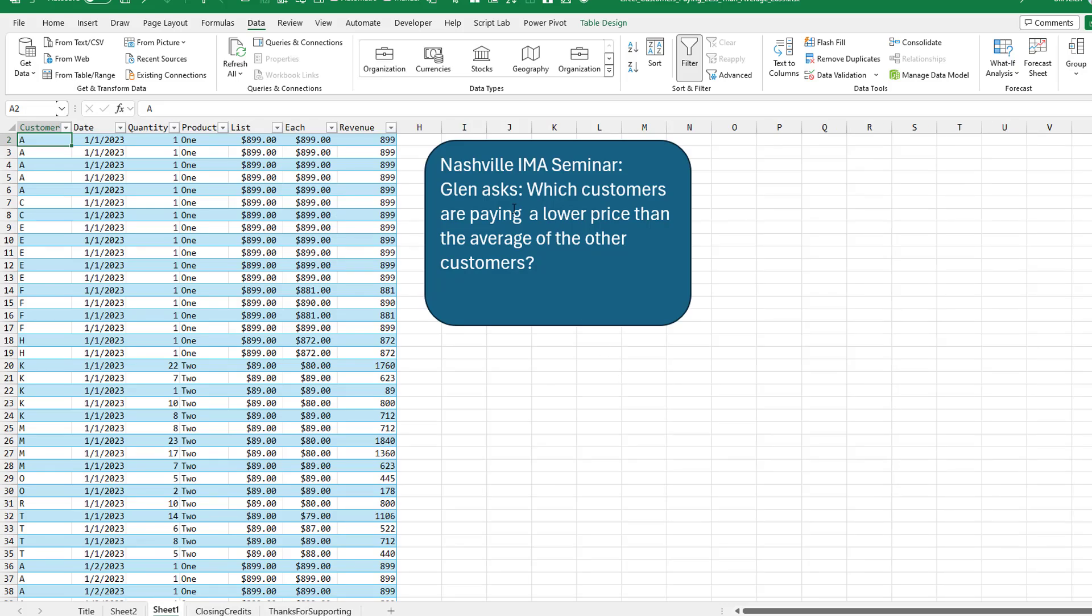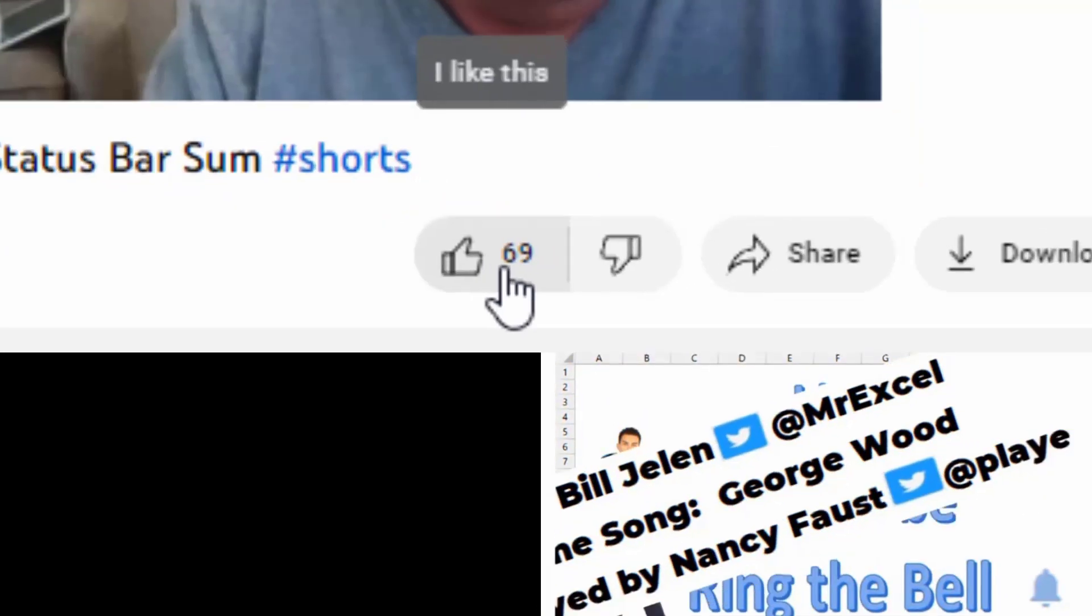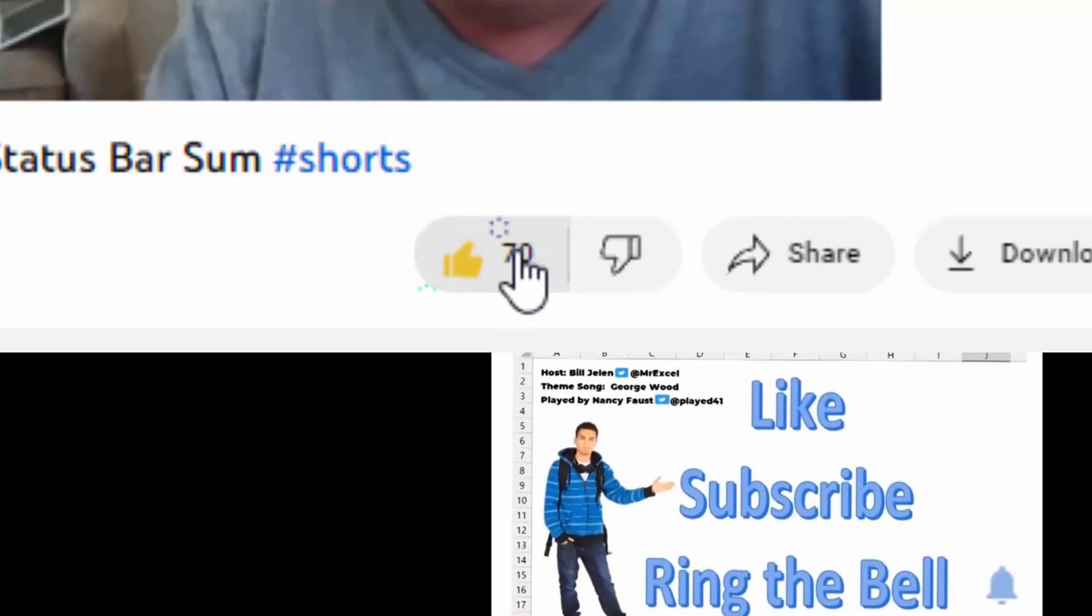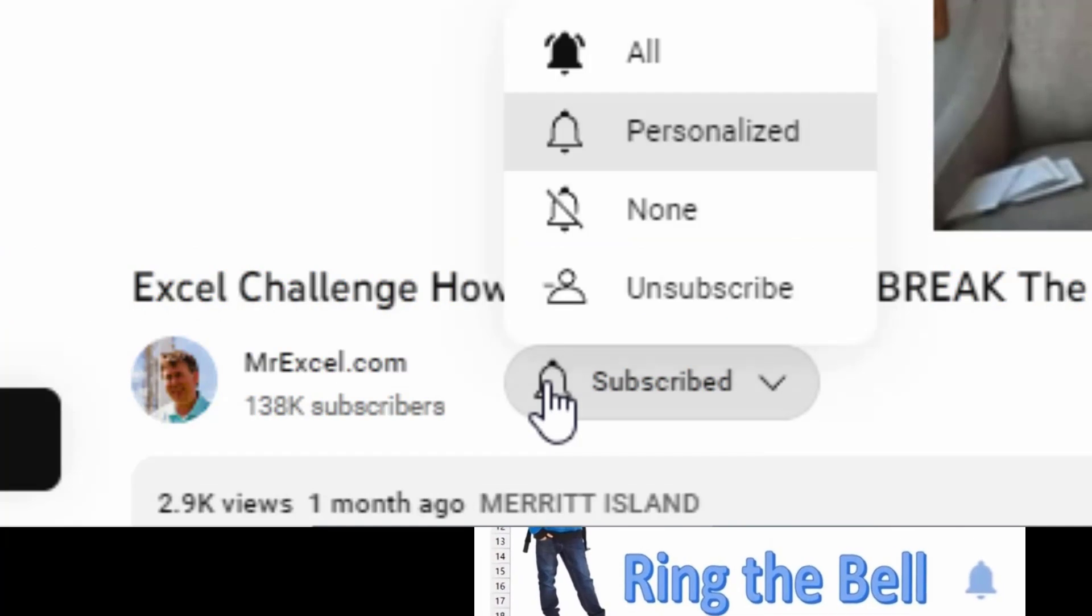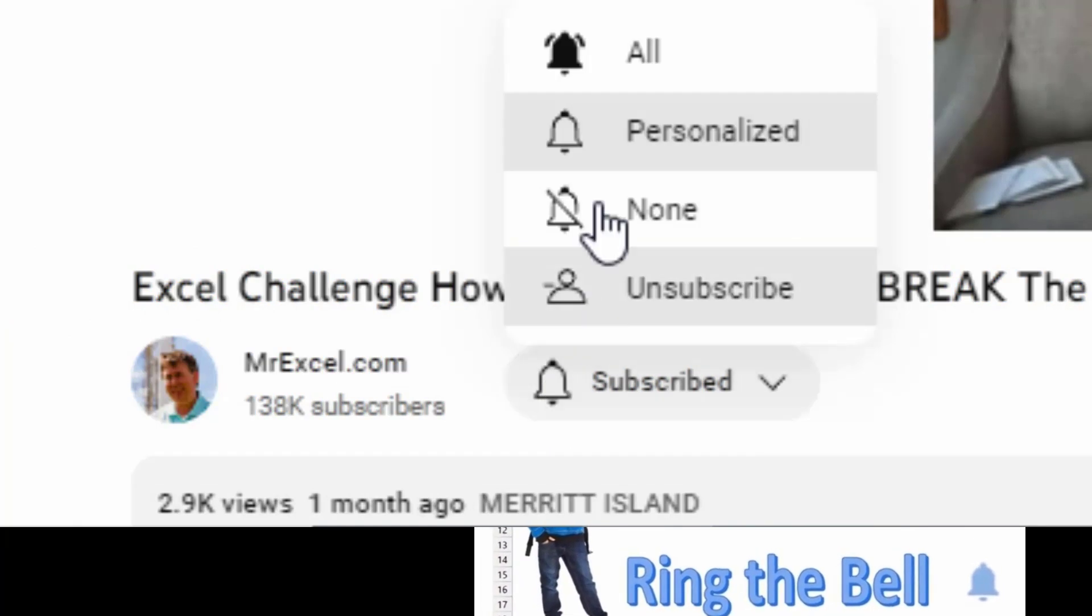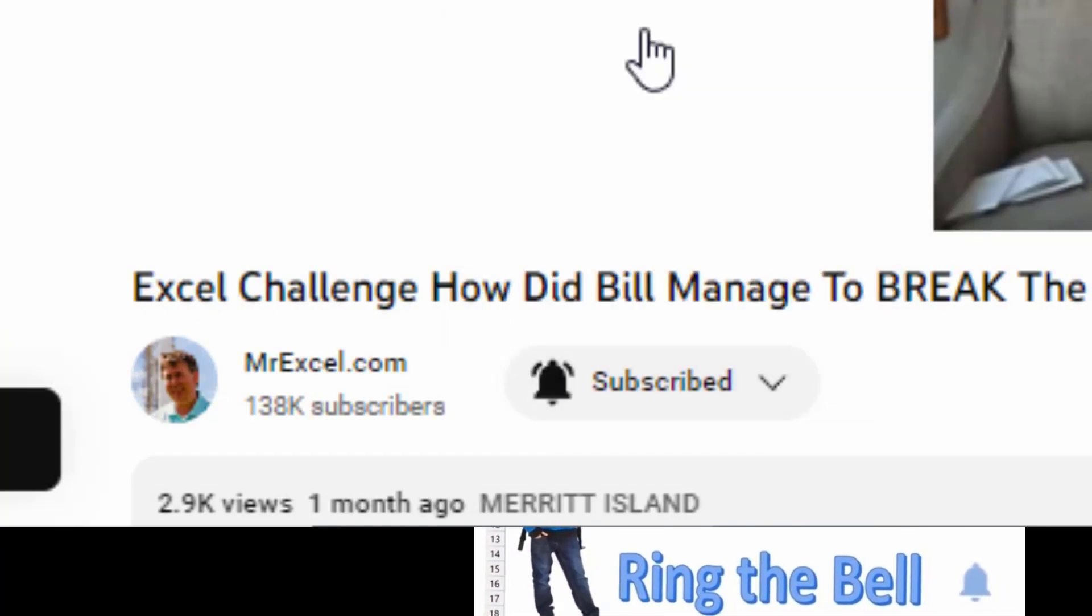All right, I want to thank Glenn for showing up in my Nashville IMA webinar and passing this great question along. And I want to thank you for stopping by. We'll see you next time for another netcast from MrExcel. If you like these videos, please down below like, subscribe and ring the bell. Feel free to post any questions or comments down in the comments below.